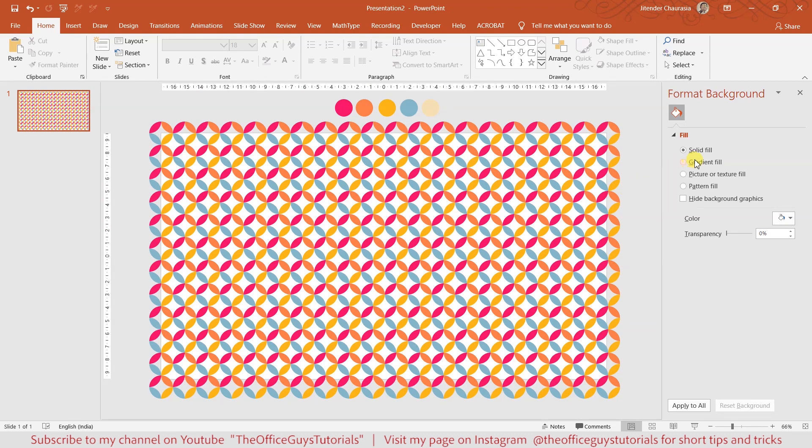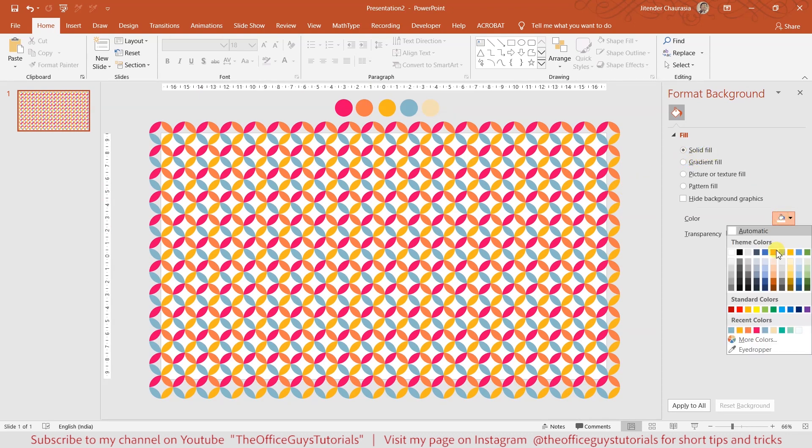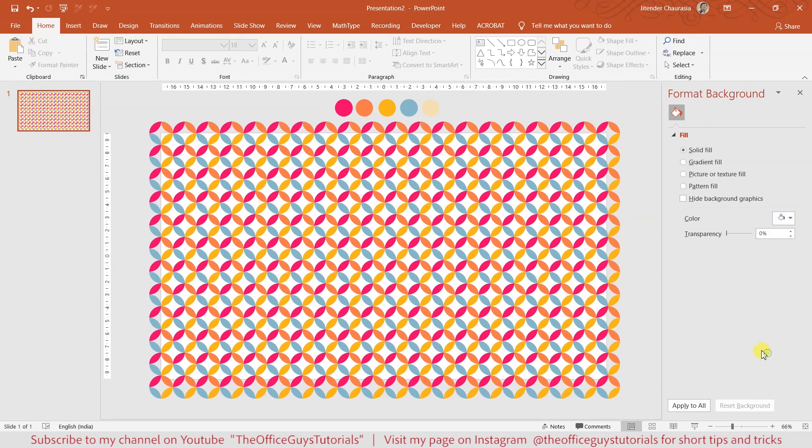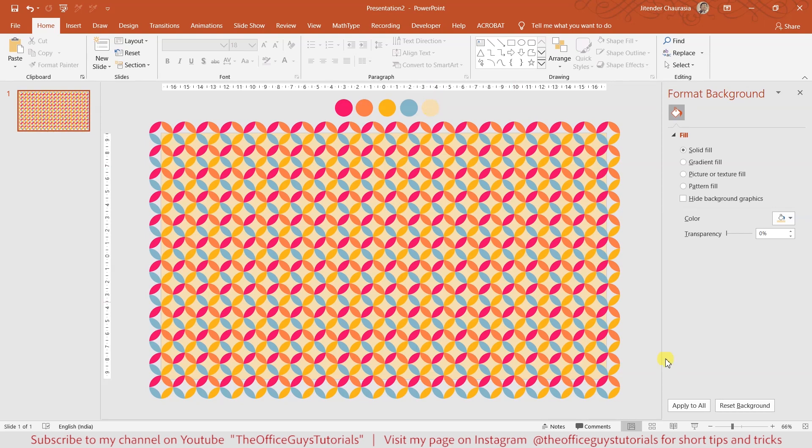Come to solid fill and you can choose this color. Okay, so now I'll show you the preview again. Here is how the seamless pattern in PowerPoint looks like.